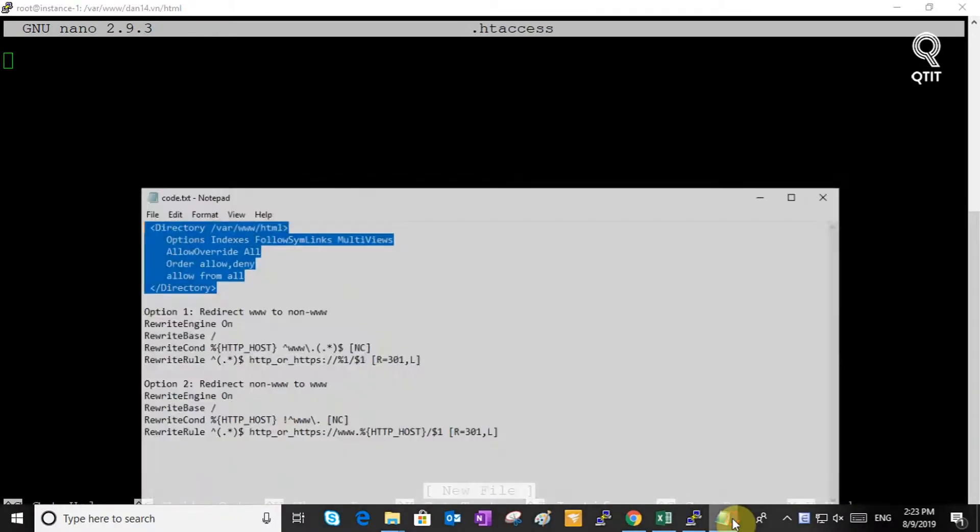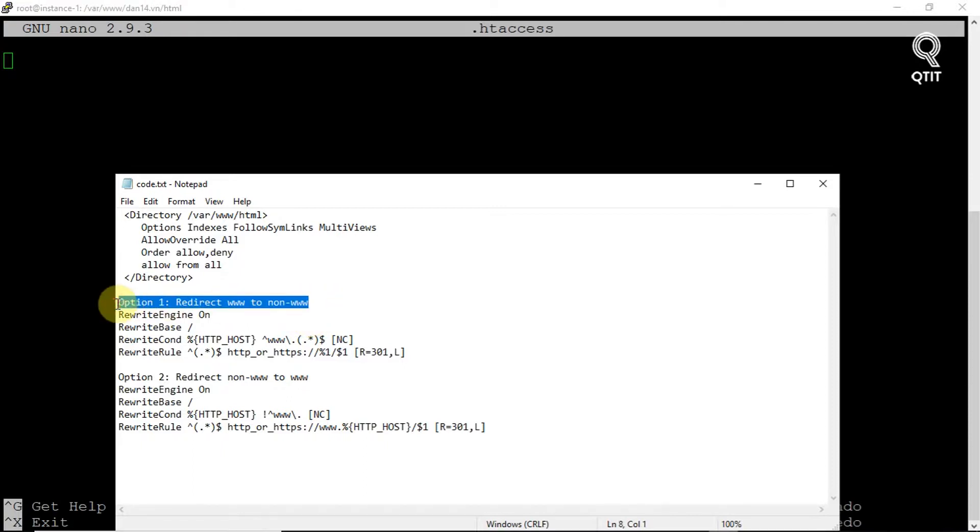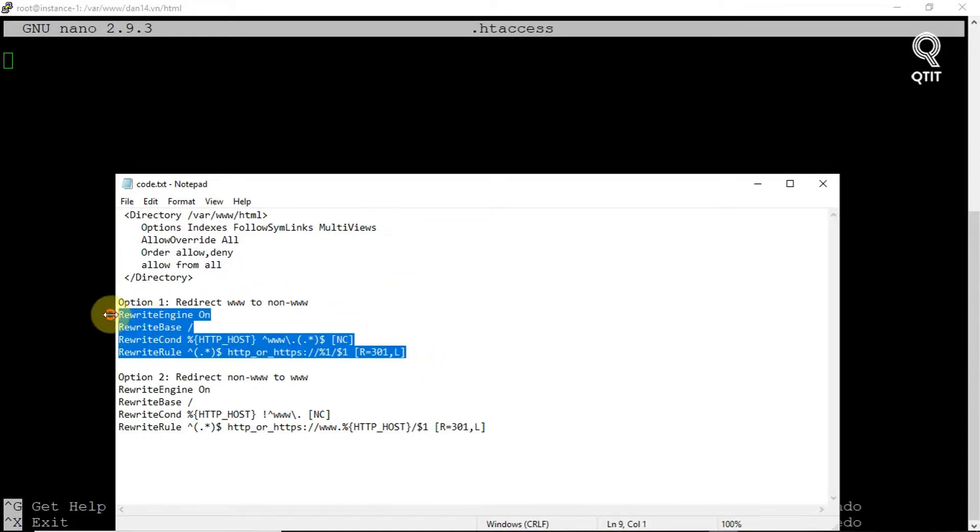We will have two options. Option 1, redirect www to non-www. Option 2, redirect non-www to www. If you want to redirect users from www to a plain, non-www domain, insert this configuration. Save and exit.